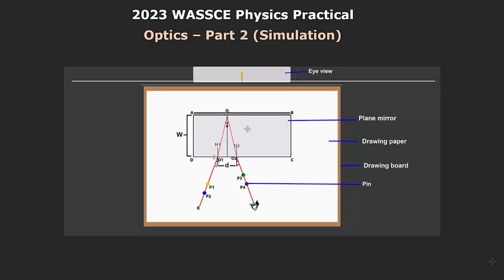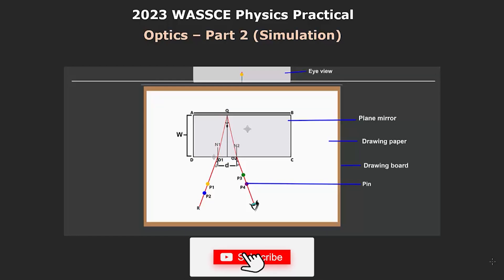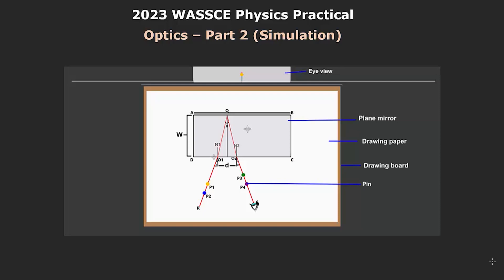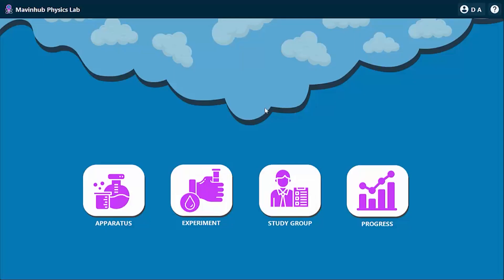But in this video, I will just go right into the simulation to show you how to carry this out using the Marvinov Physics Lab. The Marvinov Physics Lab is a virtual environment that allows you to simulate physics experiments. It gives you realistic results once you follow the steps properly. So let's get started.